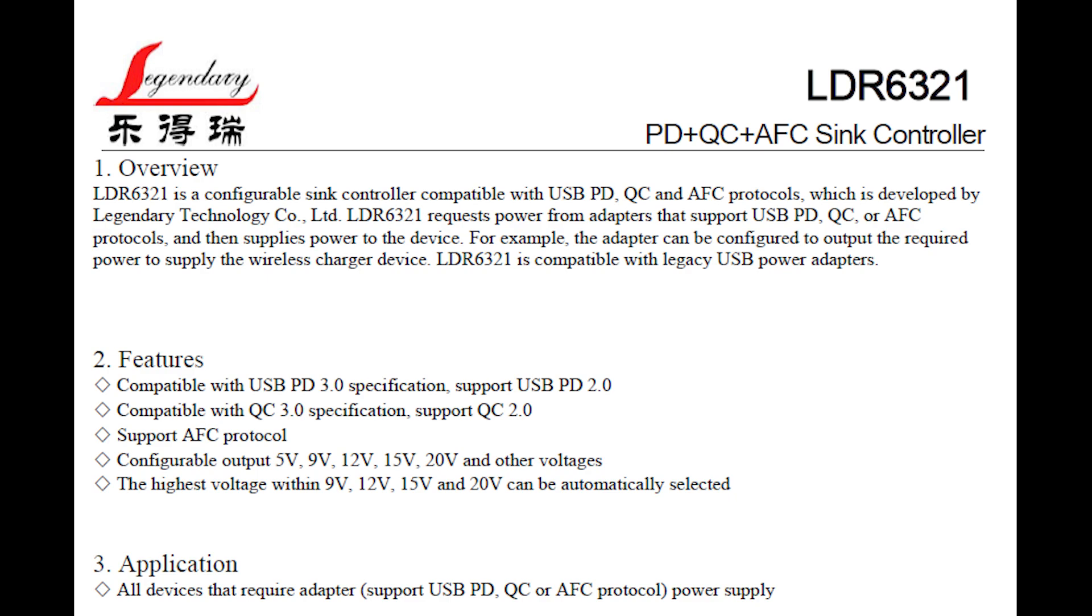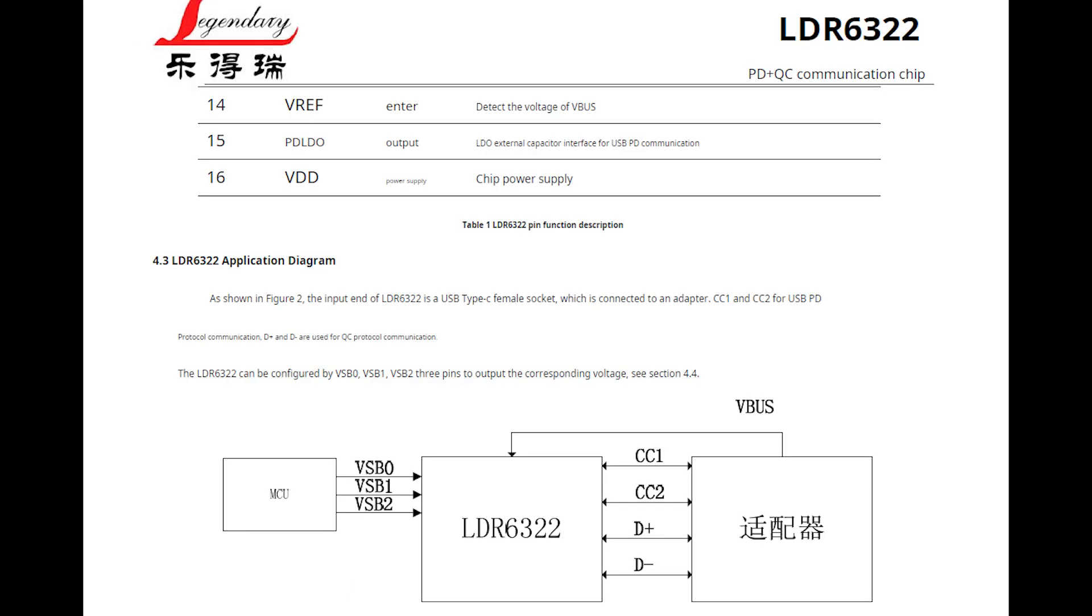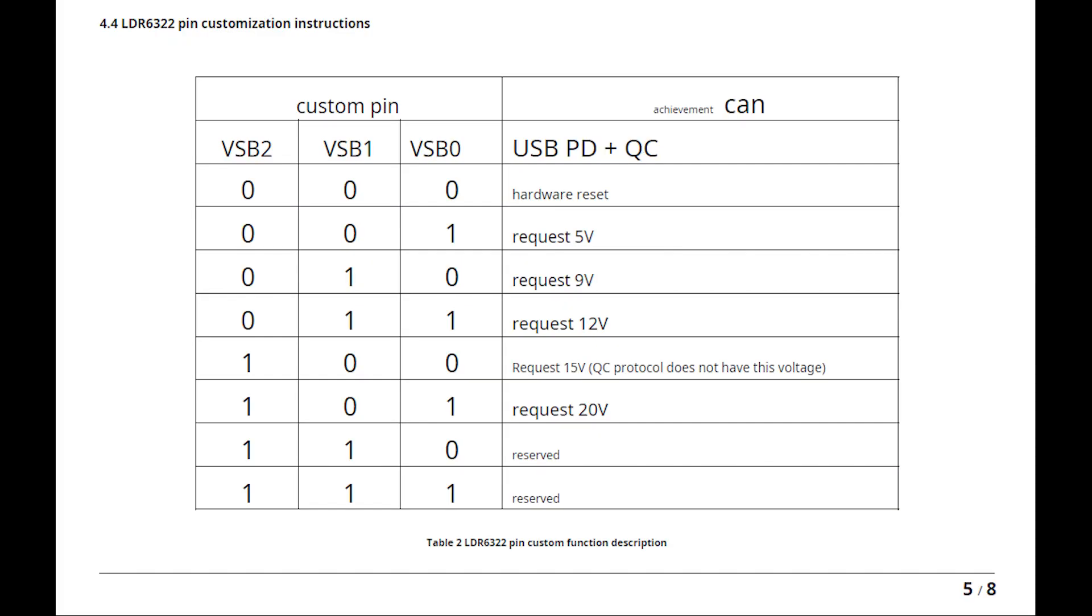There are two main differences between these two chips. The first difference is that the LDR6322 variant is capable of adjusting the voltage level dynamically after being plugged in and powered on. The LDR6321 can only do it once when it's being plugged in first and establishes negotiation.